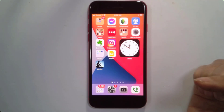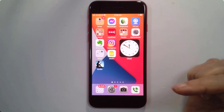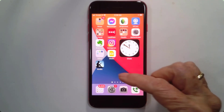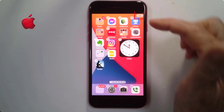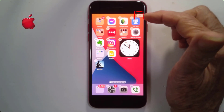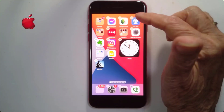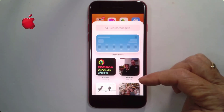Now how do I put it back? Long press on a blank area of the screen, and then tap the plus in the upper right-hand corner to find the widget.